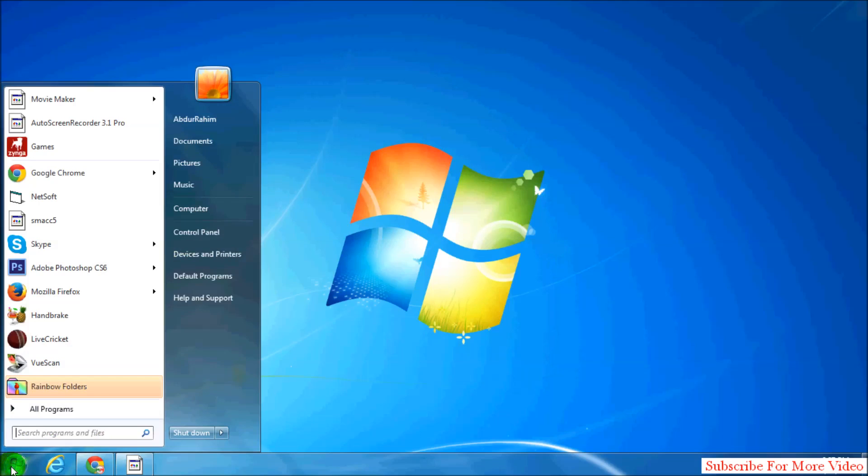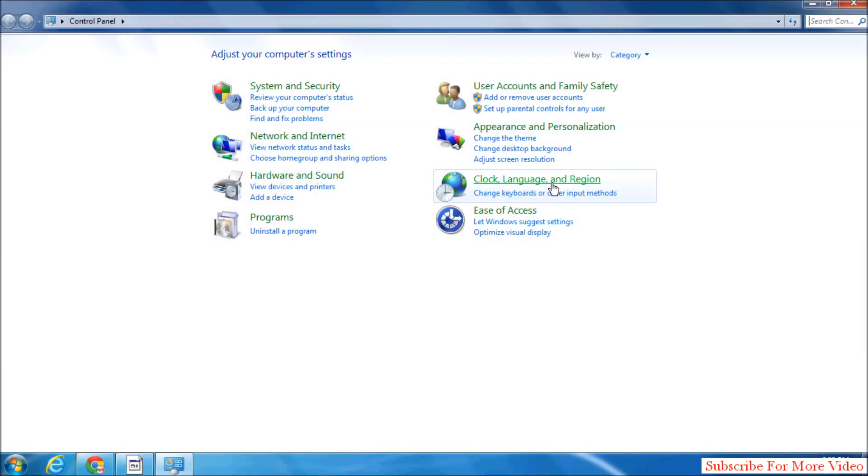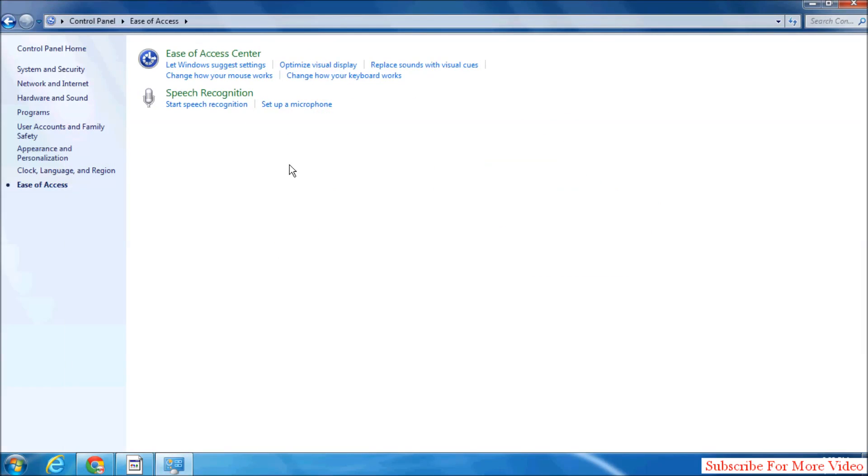Click on start menu and then click on control panel, and then click on ease of access, and here click on change how your mouse works.